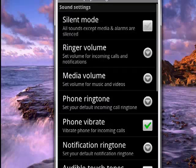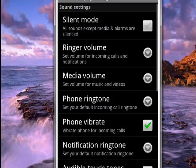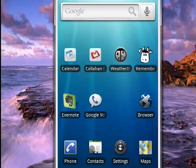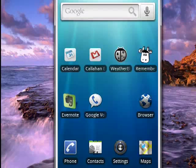That puts you back in the other screen. Hit the back arrow, then back arrow again, and we're back to the home screen. So that's setting the default ringtone on your Android phone, and that's all there is to it.